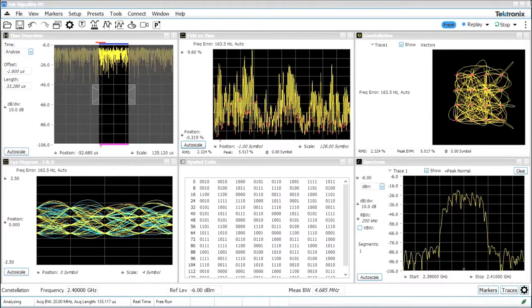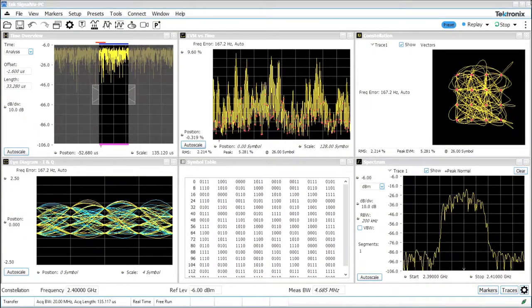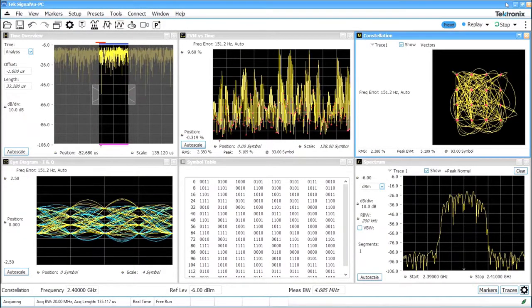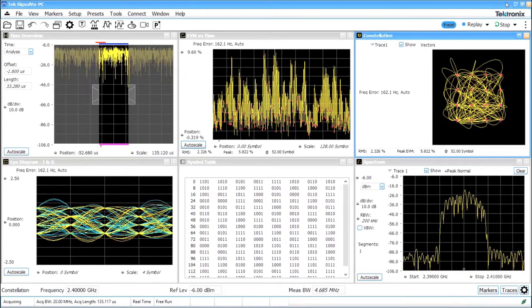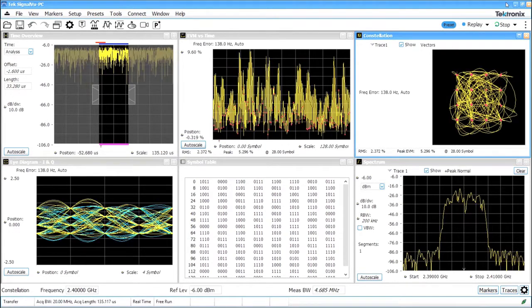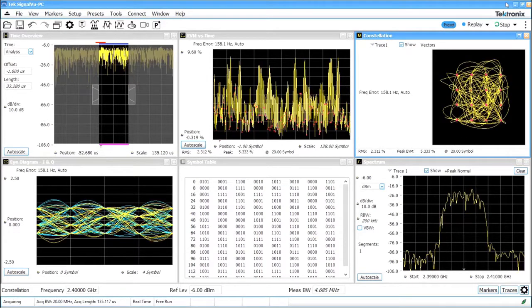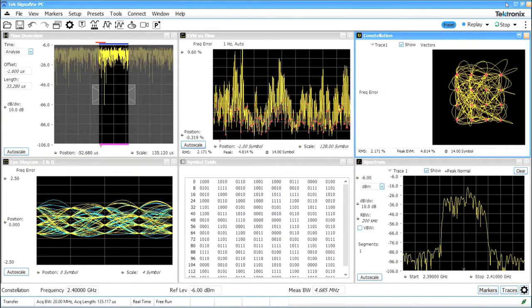SignalView leverages the hardware digital downconverter to bring you a full suite of spectrum and signal analysis tools on your 5 and 6 series oscilloscope.